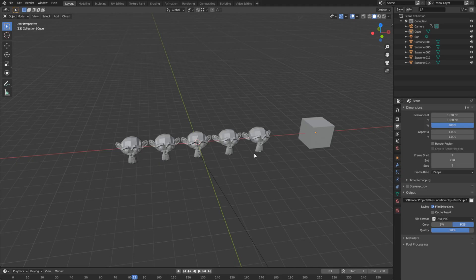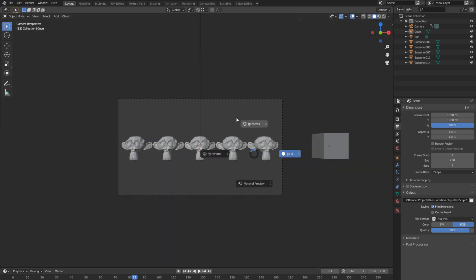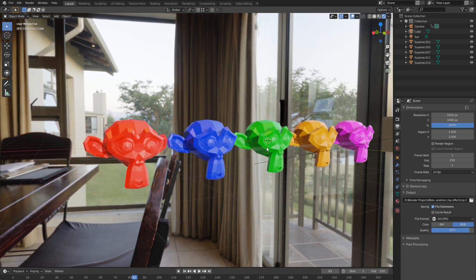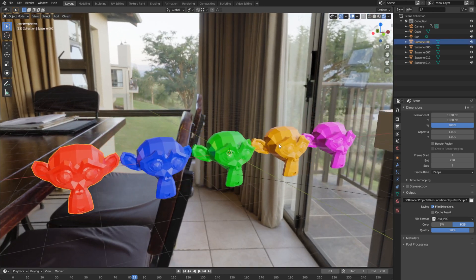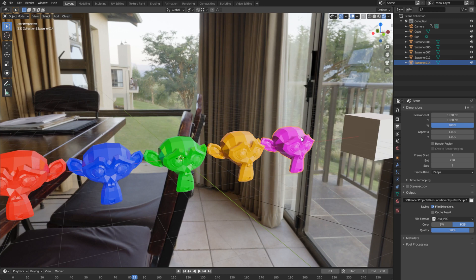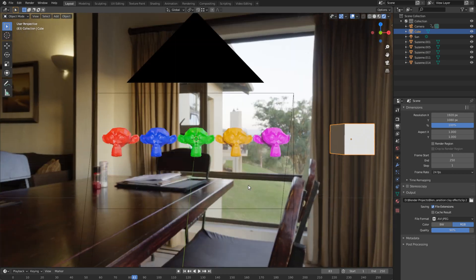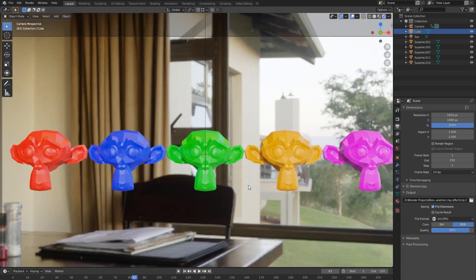First, I'm going to assume that you have a scene already set up that's fully textured, that you want to apply a clay material to and add this swipe transition to. My scene is set up in Eevee. I have a few different materials here — red, blue, green, yellow/orange, and pink monkey — and then I have a white cube off to the side. This is going to help us later.